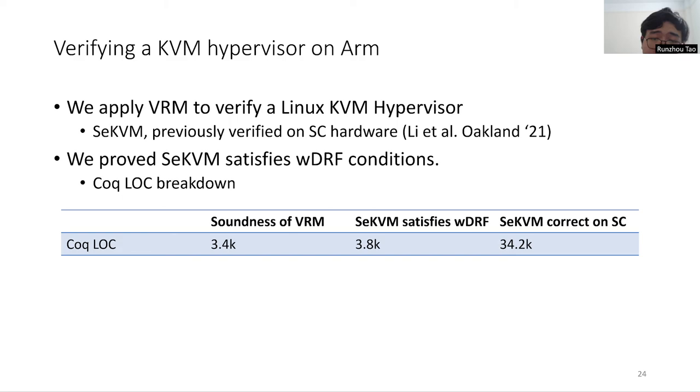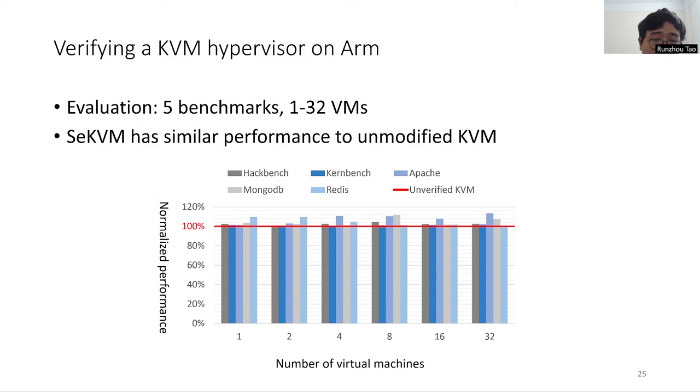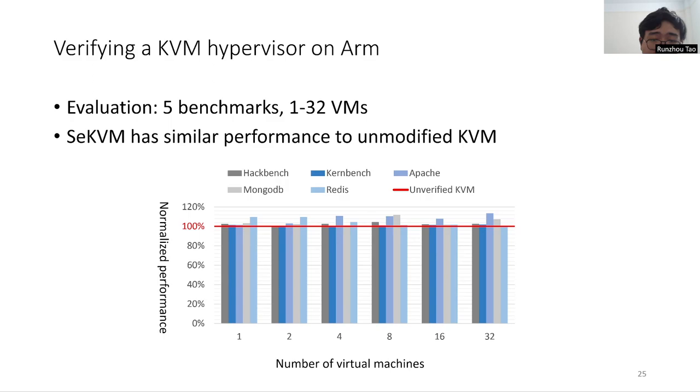We also measure the performance of SeKVM versus unmodified KVM to evaluate whether the changes to SeKVM to make it possible to verify impact its performance on relaxed memory hardware. We run five applications benchmarks using 1 to 32 concurrent virtual machines. As is shown in the graph, the x-axis is the number of virtual machines, and the y-axis is the normalized performance compared with the original KVM. We can see that SeKVM has similar performance compared to unverified KVM on all benchmarks and all virtual machine numbers.